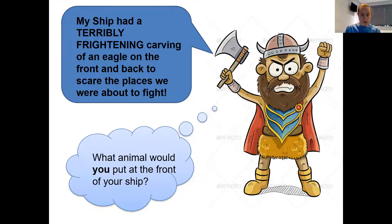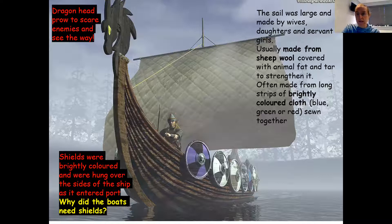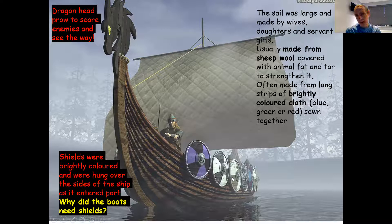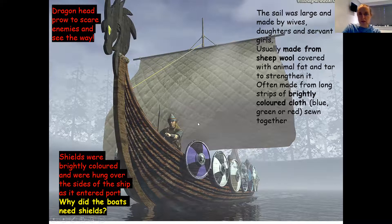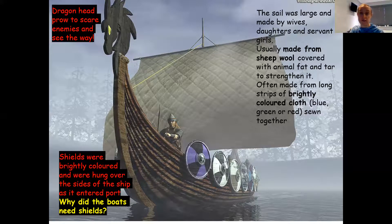You are going to be designing your own longship today, and I want you to be thinking what animal you might put at the prow and at the stern. Do you want it to be a scary Viking ship? They had shields along both sides — brightly coloured. What was the purpose of having a shield on a boat? That's right, to help protect them if other people were firing arrows at them. All Viking ships had these huge sails — they believed they were made by the wives of the sailors. They made them brightly coloured, often from sheep's wool, and covered them in animal fat and tar to strengthen them and make them more waterproof, because they were sailing these ships long distances over the oceans.